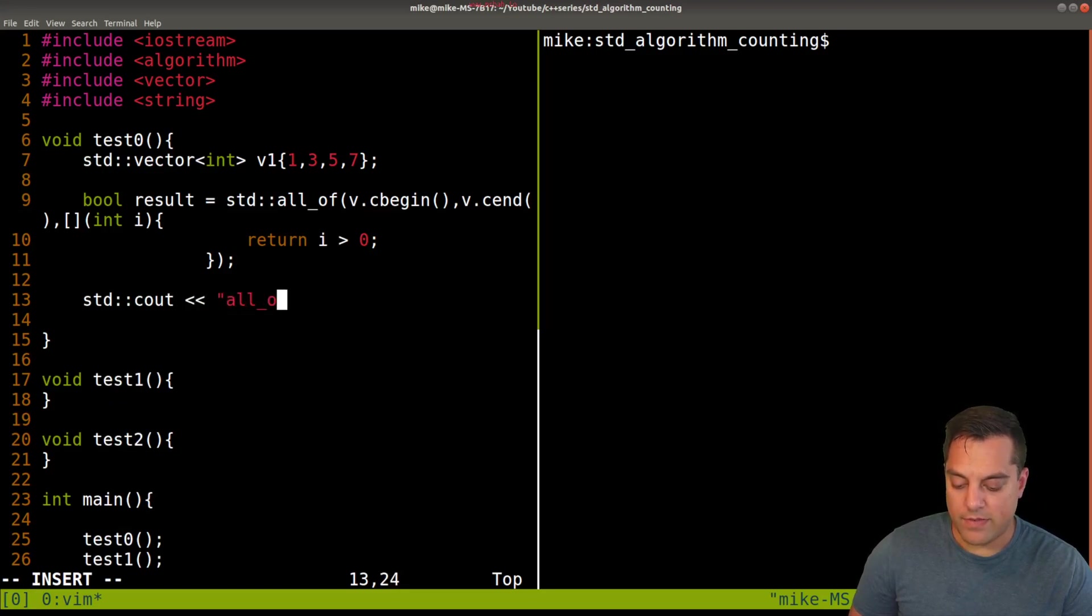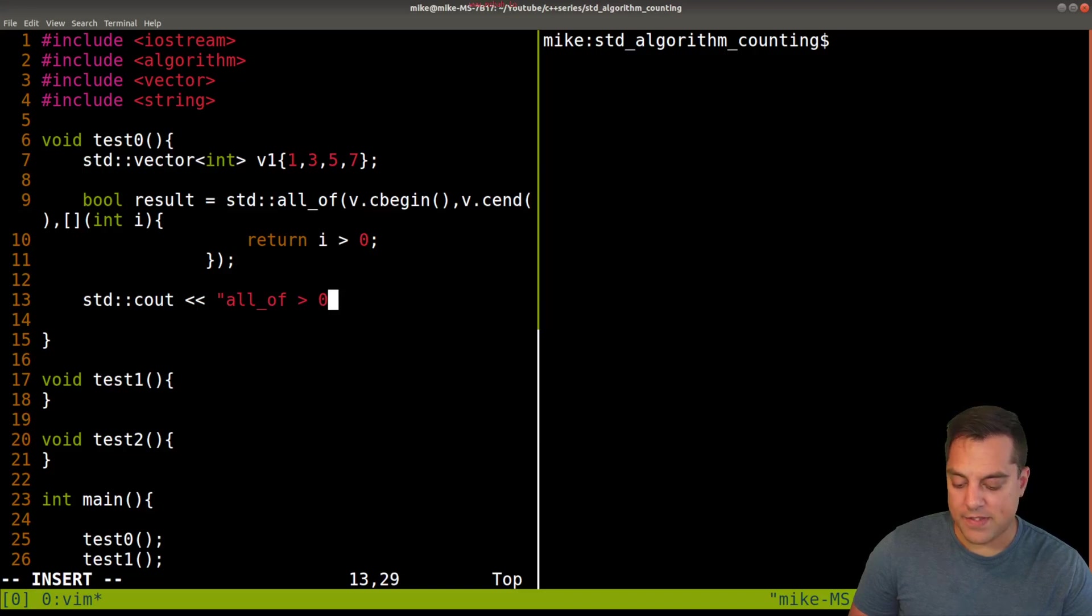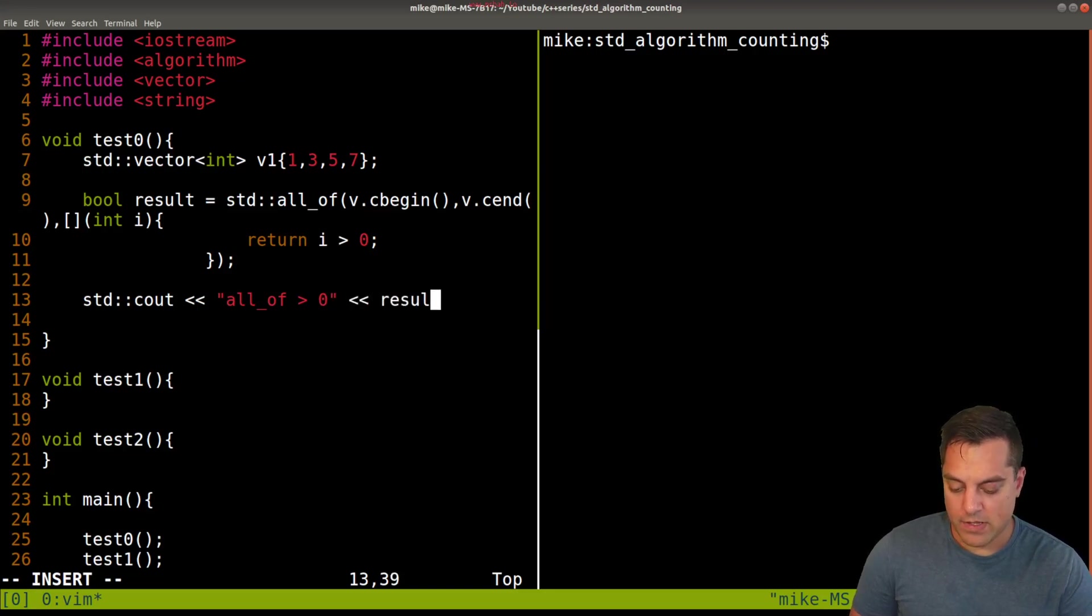All_of. I'm just going to say greater than zero. That's our test here. And let's return the result. So we'll get a one if that's true or a zero if false.